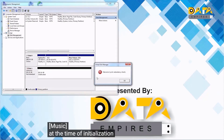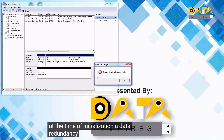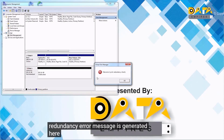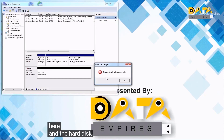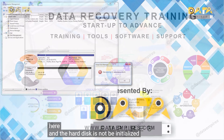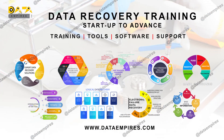At the time of initialization, a data redundancy error message is generated and the hard disk does not get initialized.